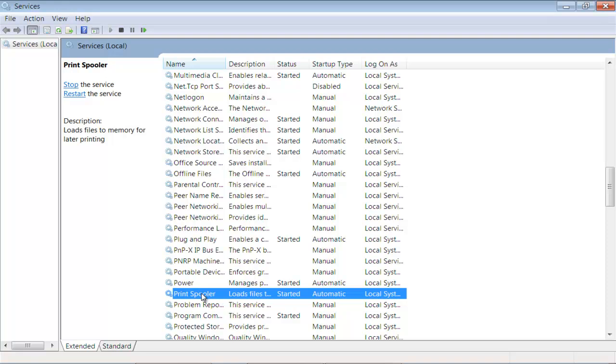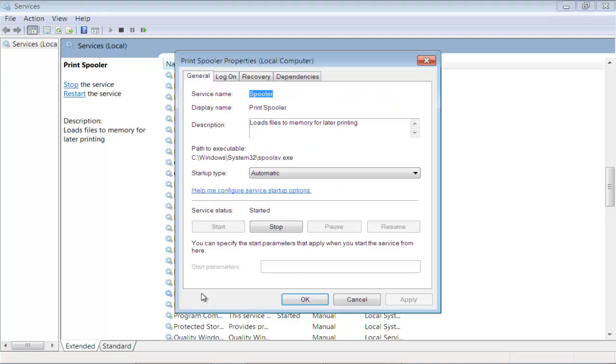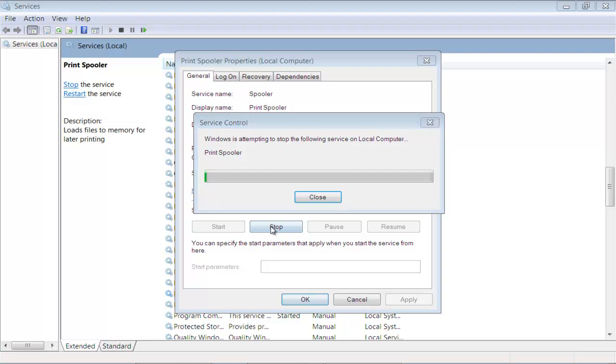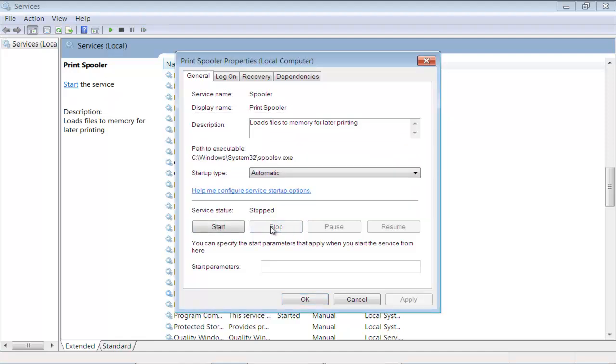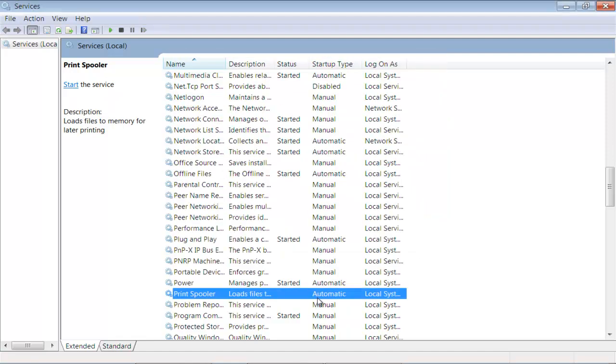Double click on it to open it. Once its properties appear, click on the Stop button to halt the service. Once the service stops, click OK to exit the Properties window.